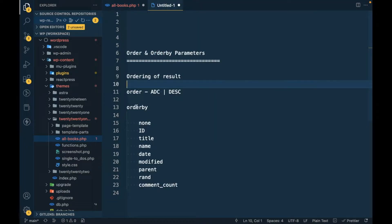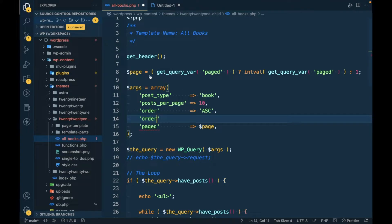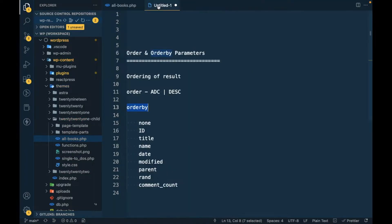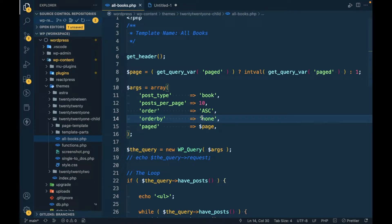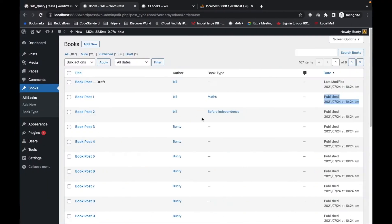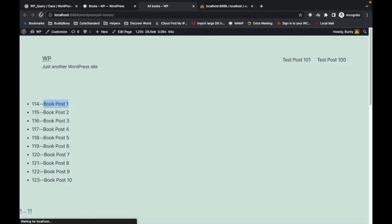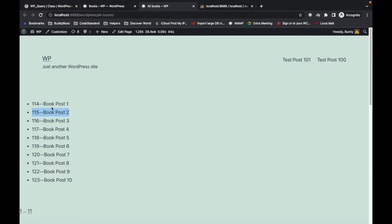Now let's try some different orderbys. First we'll look at orderby=none — it does nothing. If you don't want to order by anything, just pass none and see what happens. As you can see, it's displaying without any ordering — I think by default it's displaying by ID.